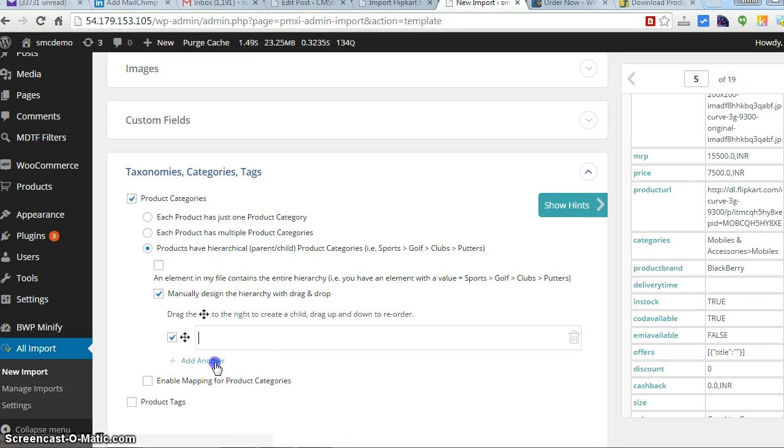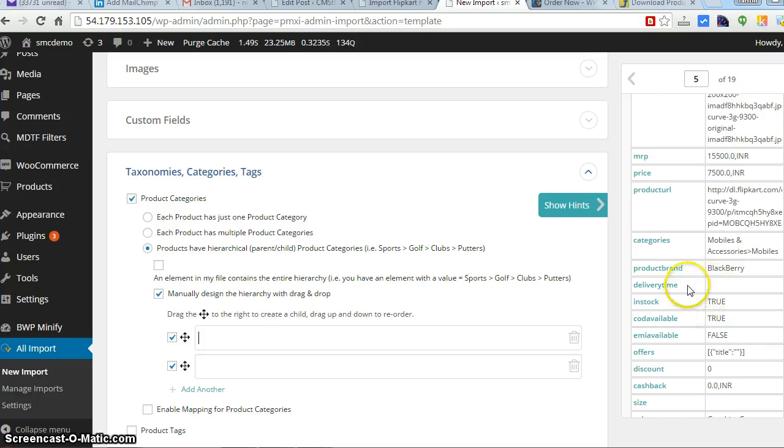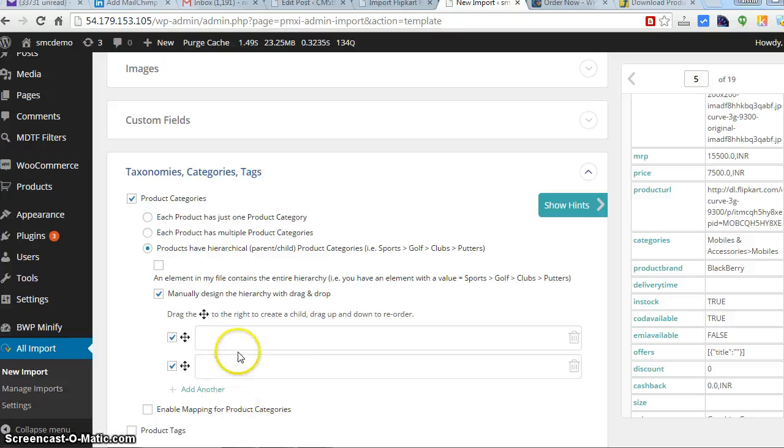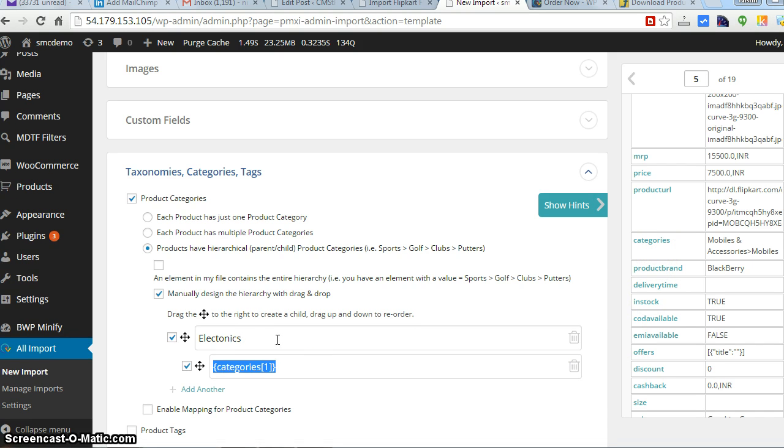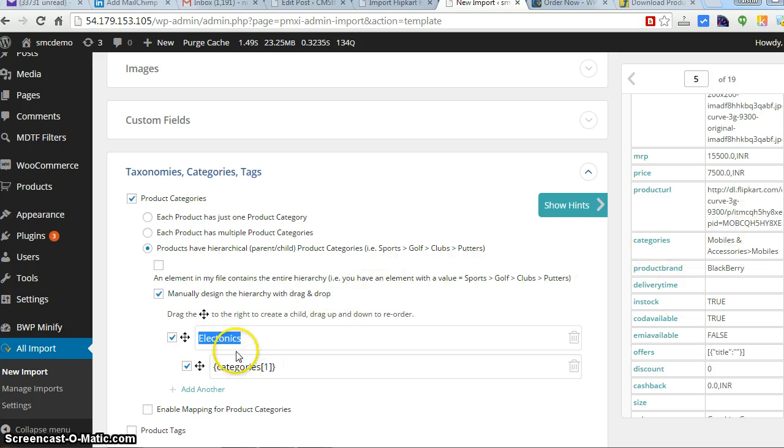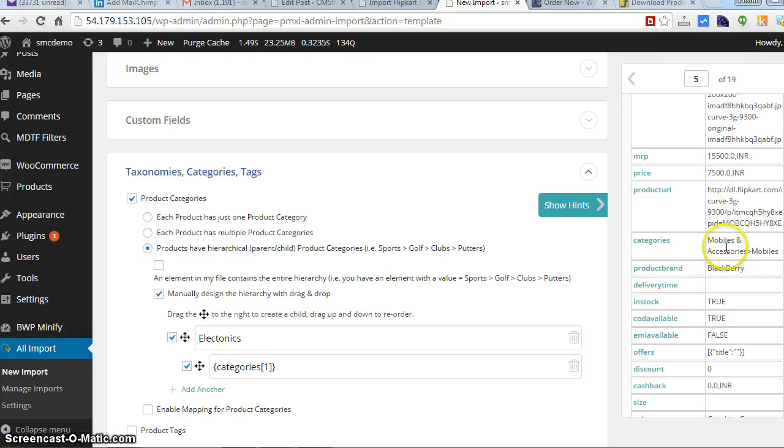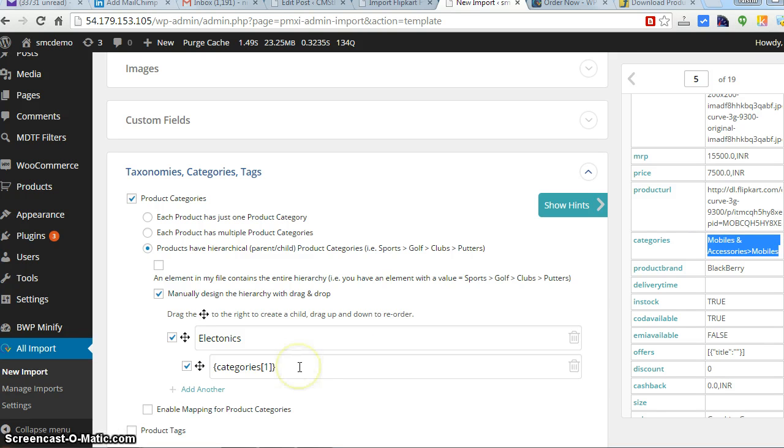The main category would be mobile, electronics. This should be main category electronics, so all will be having the category electronics. According to the sheet, it's having the category like mobile accessories and mobile.